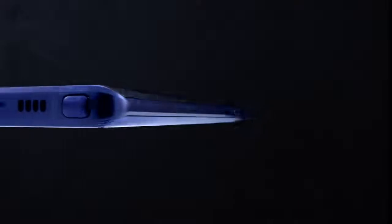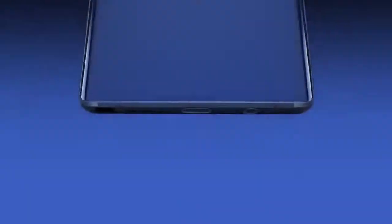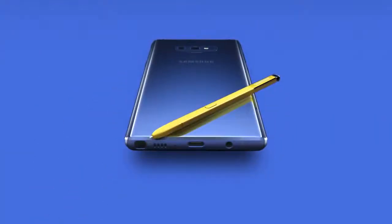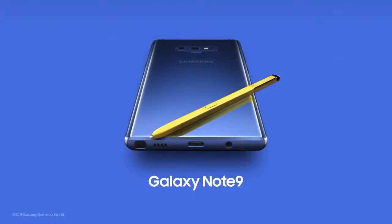With Note, our focus has always been to deliver a cutting-edge smartphone experience like no other. And that's why today, Note 9 is the most powerful Note ever. The new, super-powerful Note.